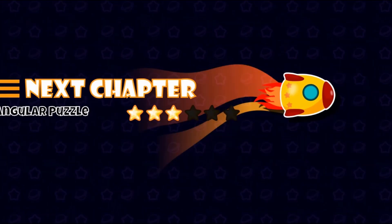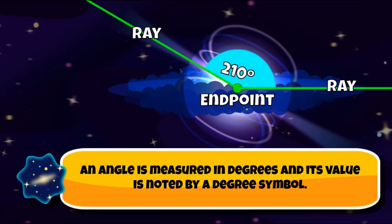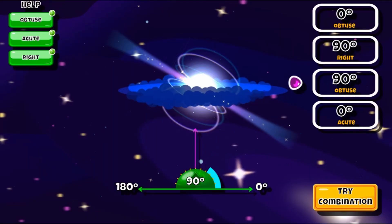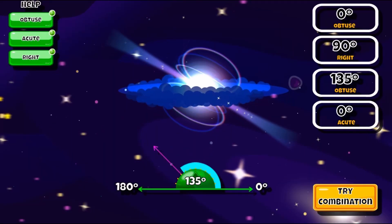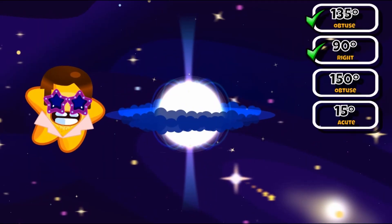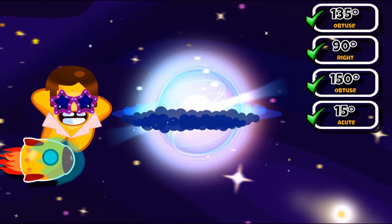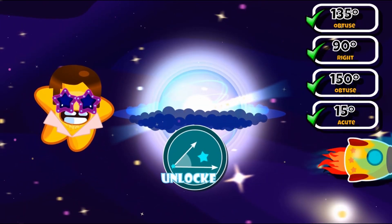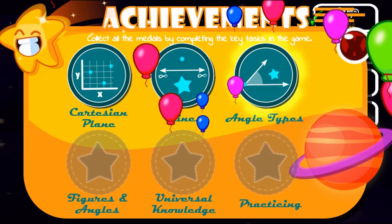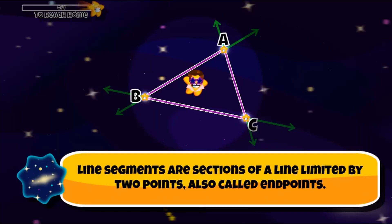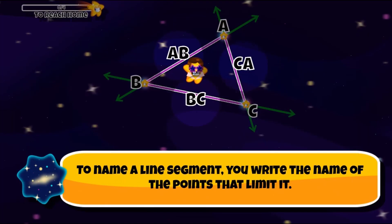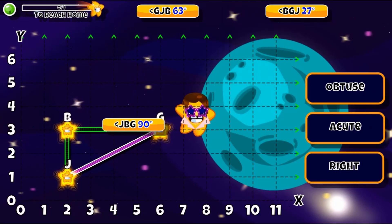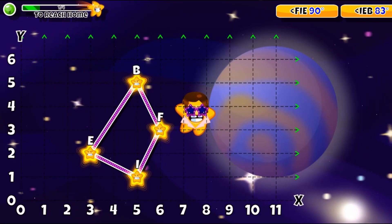Learn more about the different types of angles by using your mouse to create an obtuse, acute, or right angle. Create 2D shapes by clicking and joining two endpoints as per instructions. Click and drag and drop the labeled angles into the correct naming slot.